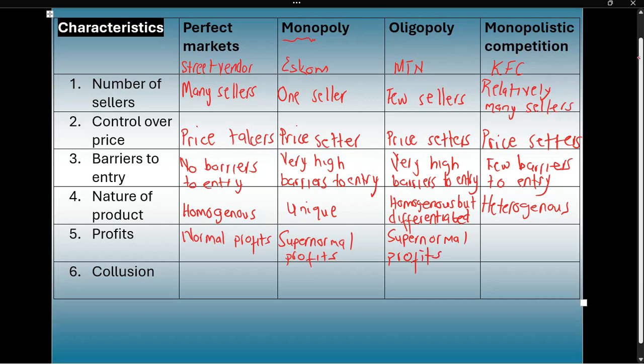In monopolistic competition, businesses such as KFC and food outlets can make supernormal profits in the short run. But because other businesses can also enter — there are few barriers to entry — in the long run they should end up making normal profits. So in the short run they can make supernormal profits, but in the long run they will also make normal profits.